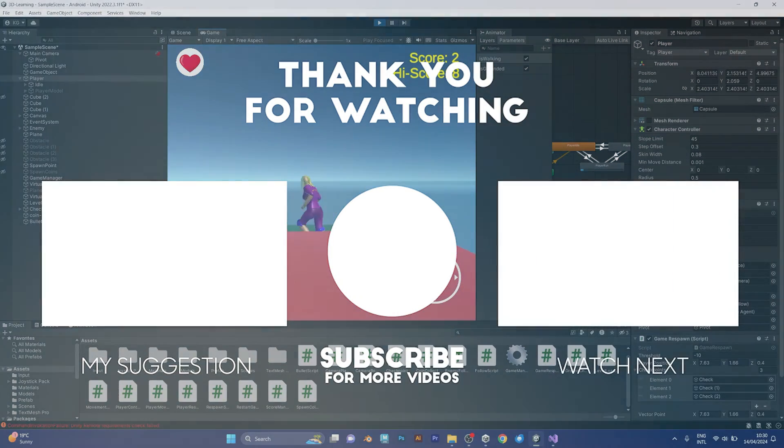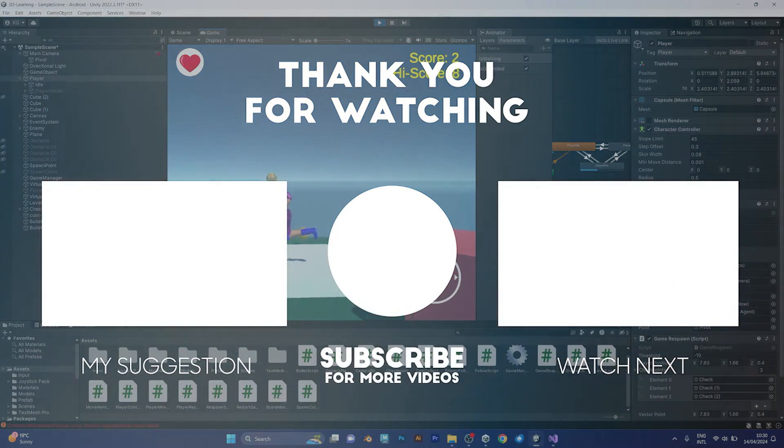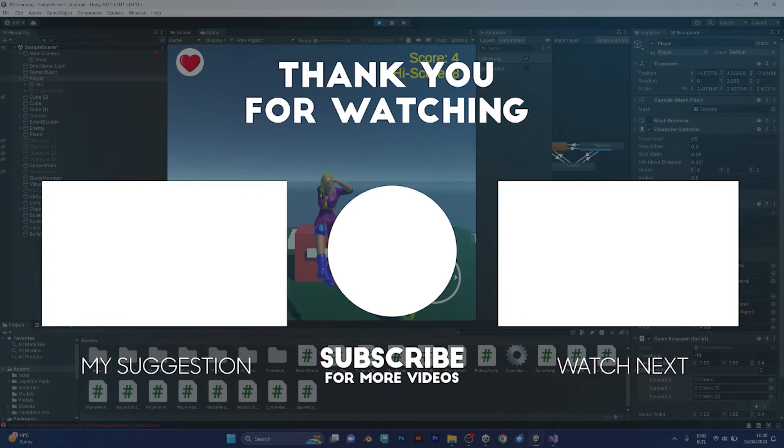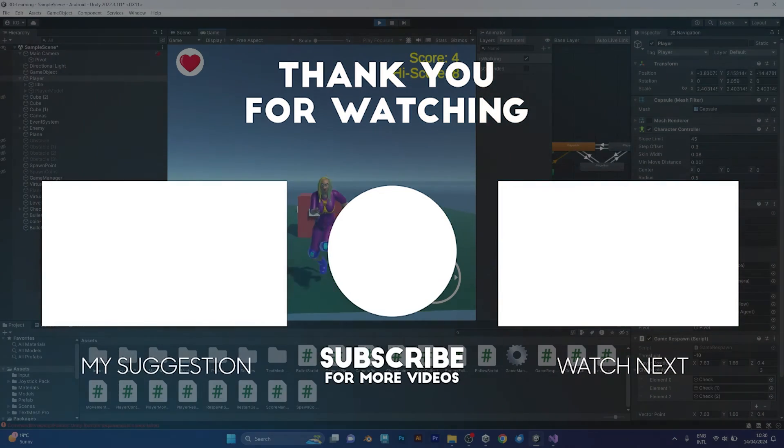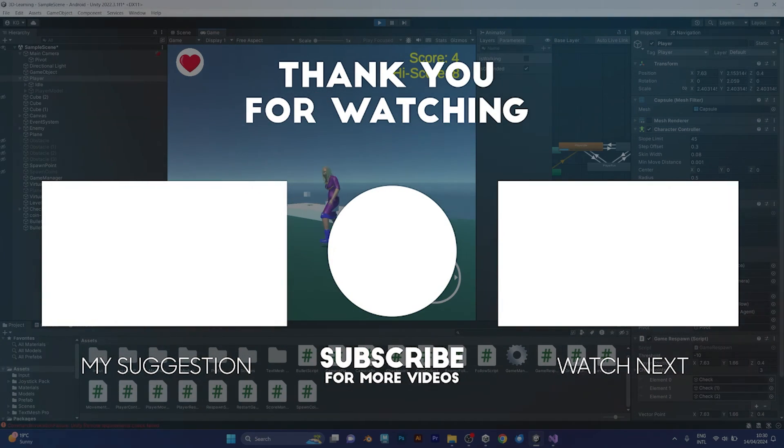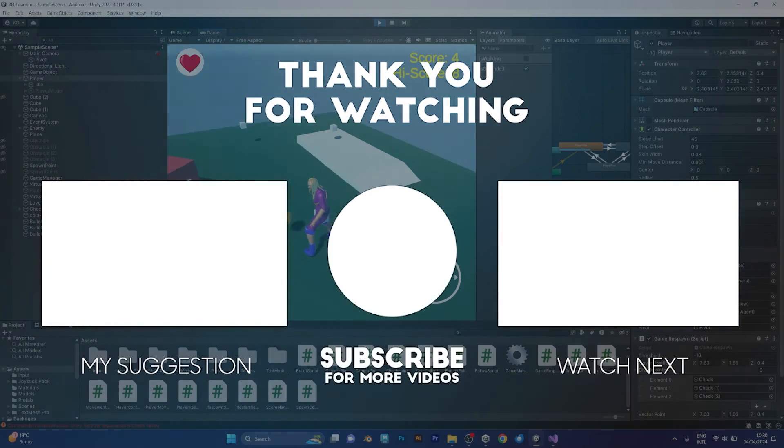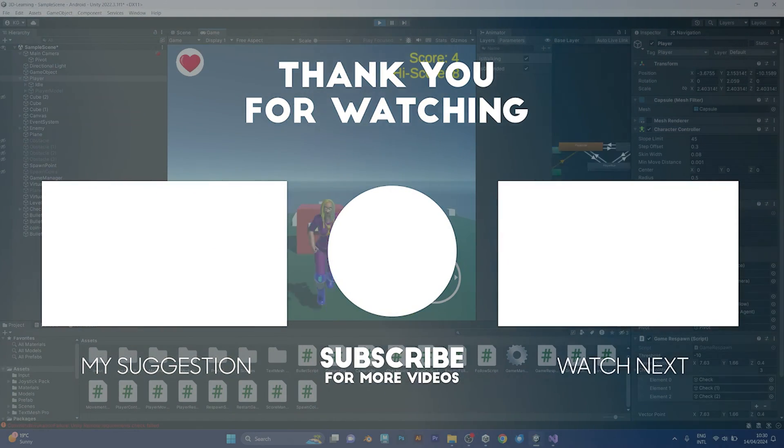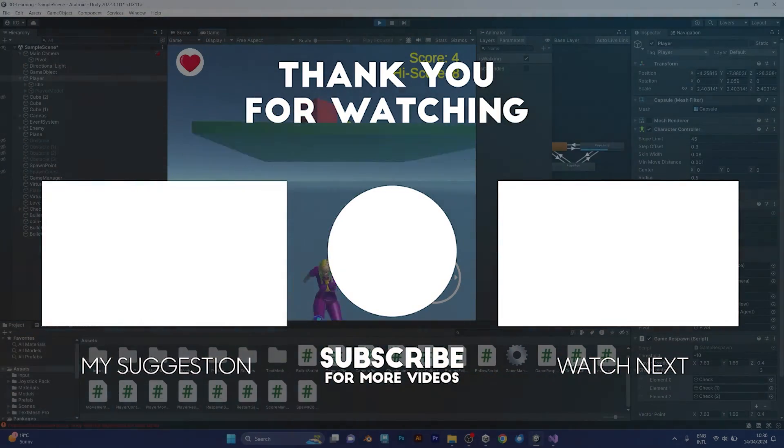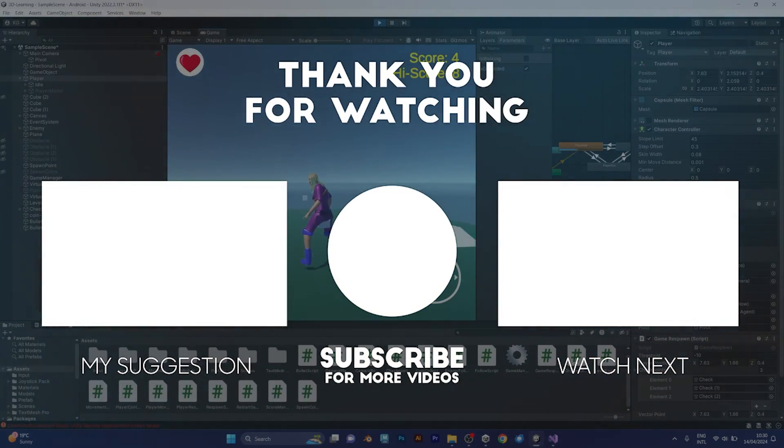If you want more tutorials like this, consider subscribing. I will make more videos whenever I am available. Stay tuned and goodbye.